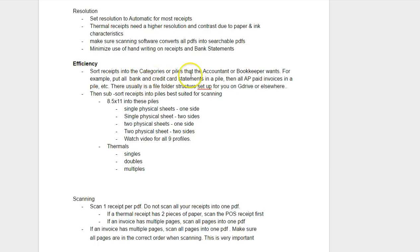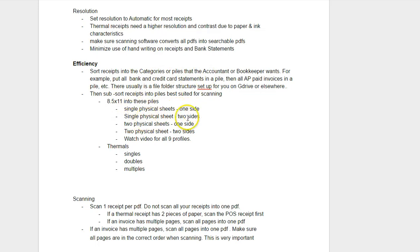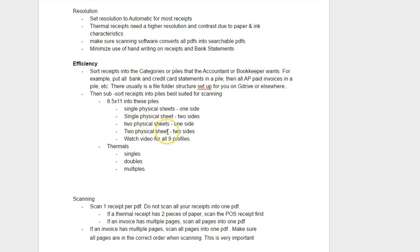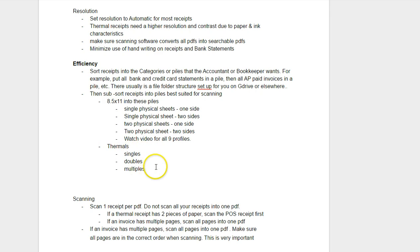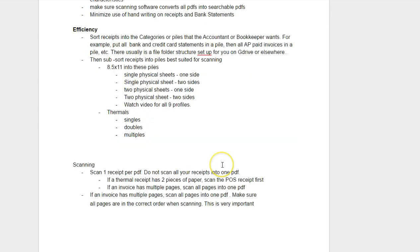Sort the receipts into categories and then you can sub-sort. These are some of the profiles. Single physical sheet one side, single physical sheet two side. I talked about why you would have two separate profiles instead of having the checkbox for remove blank pages because it doesn't always work. And it's fine if you're not going to use extraction technology to extract the data out of the invoices. But if you are, then we highly recommend this.